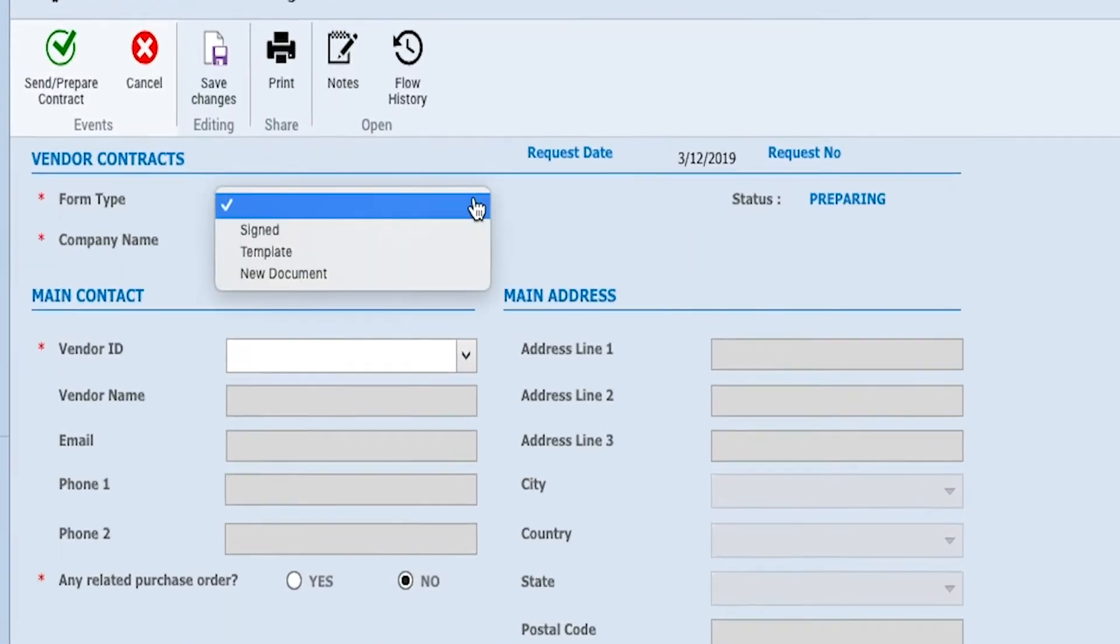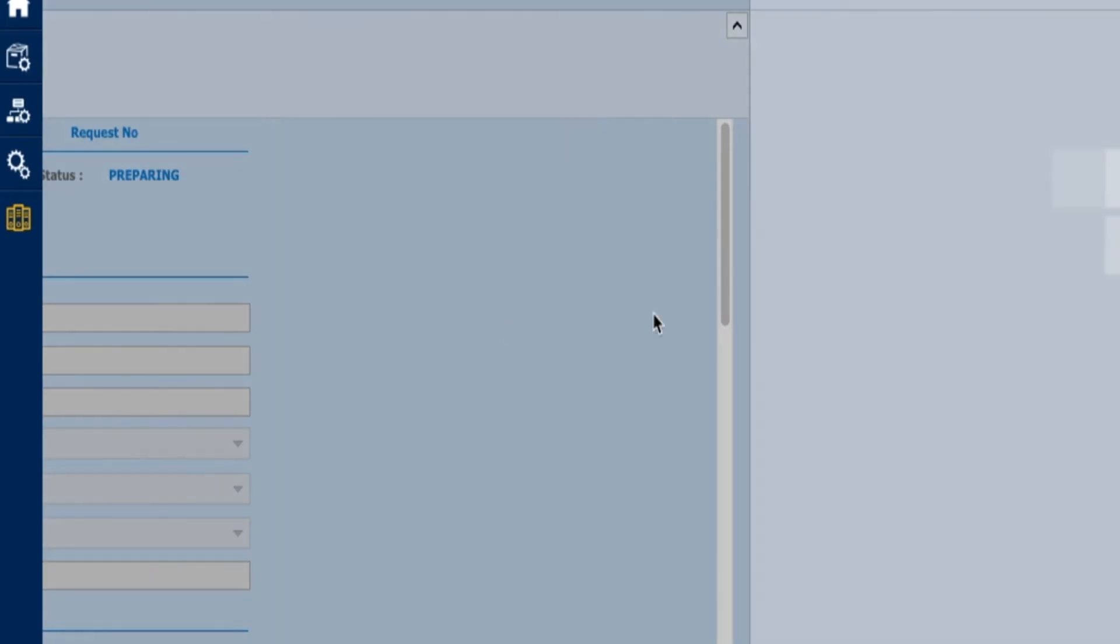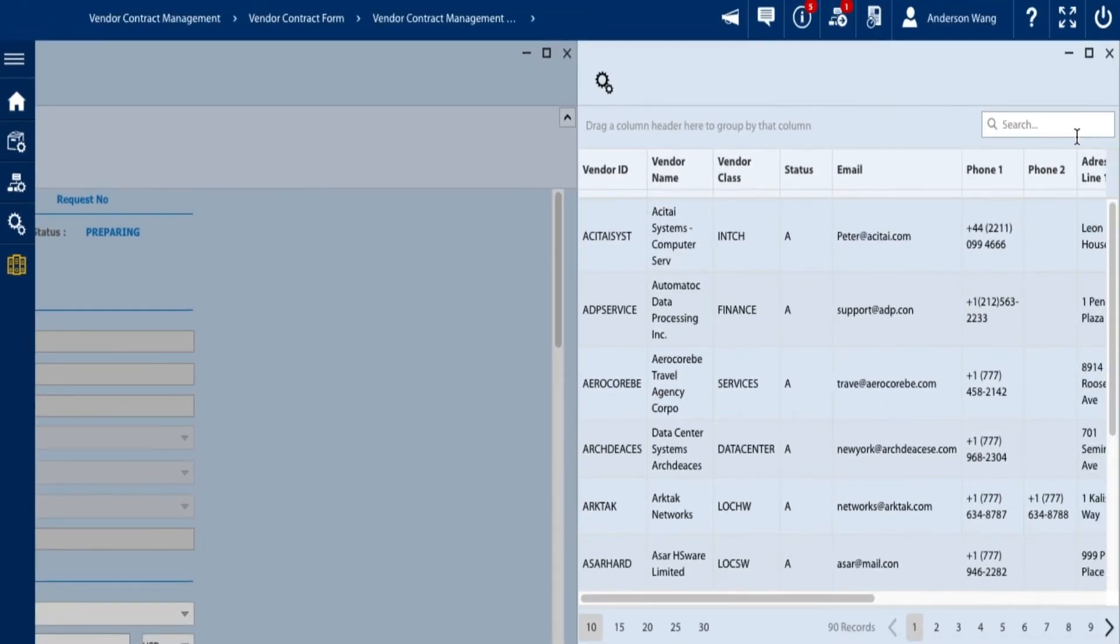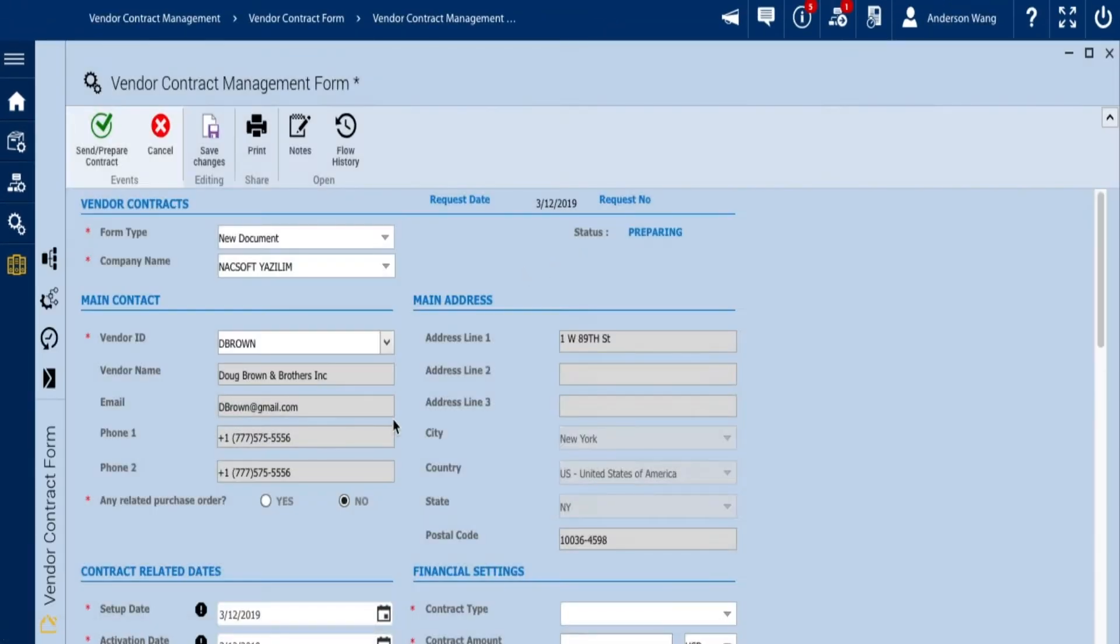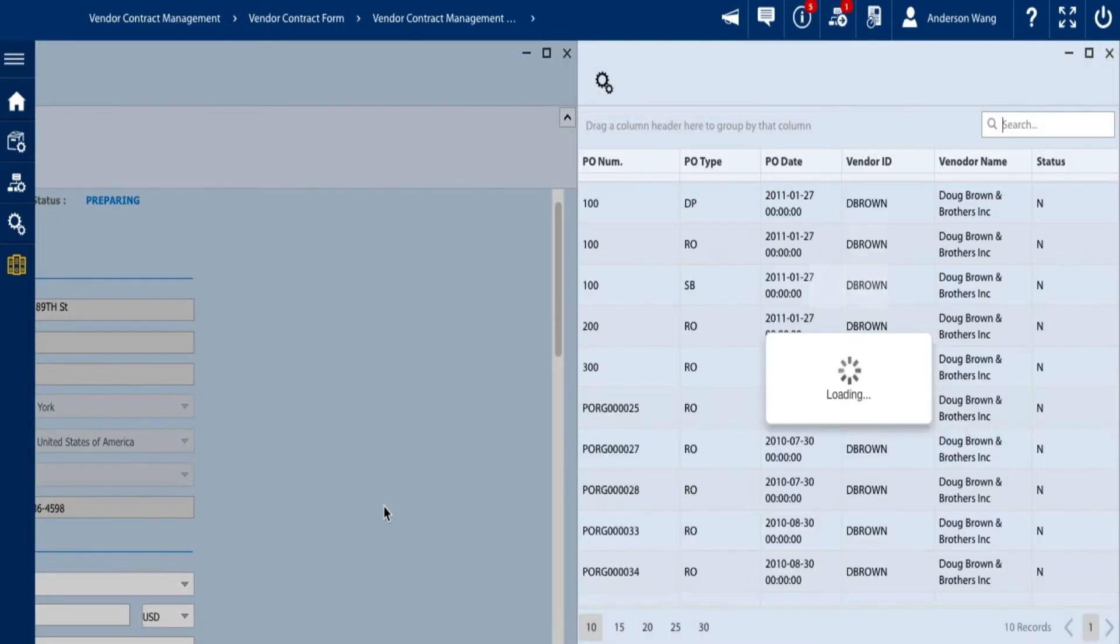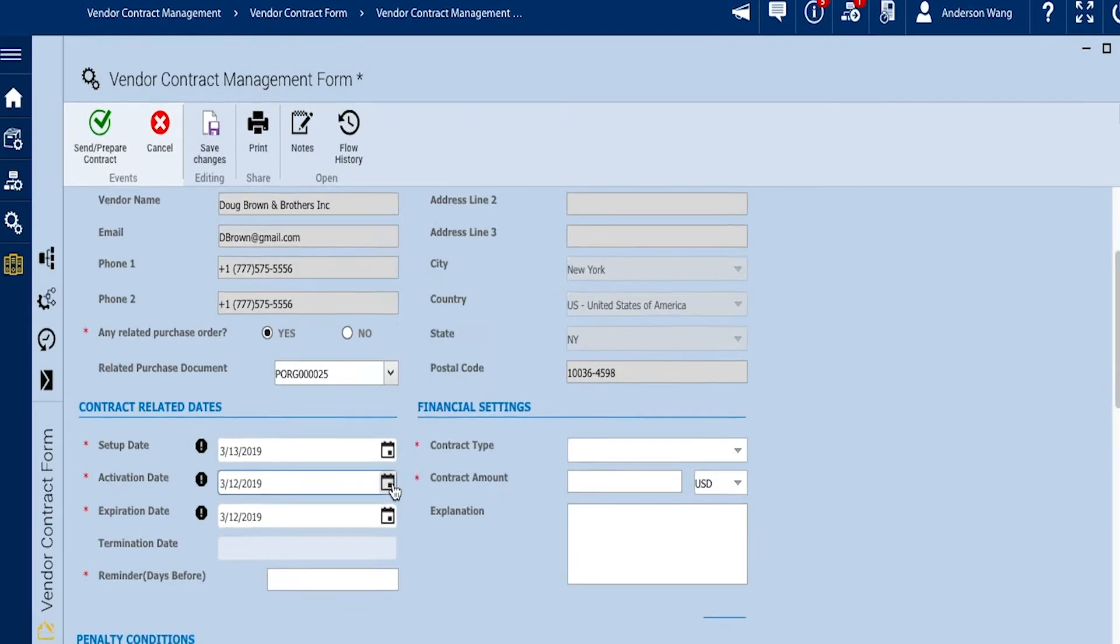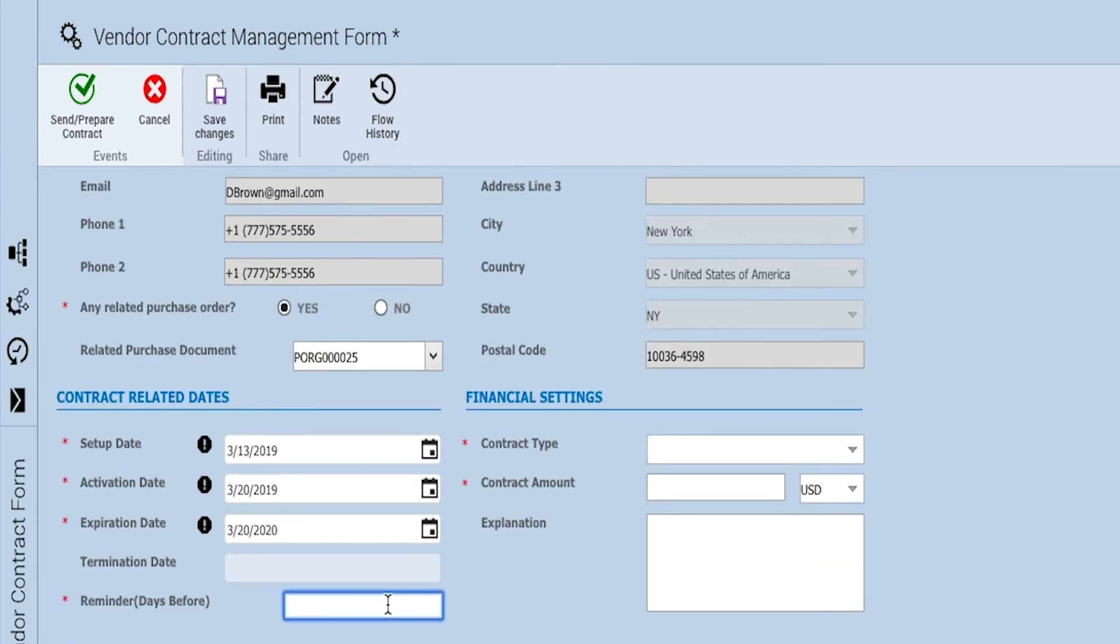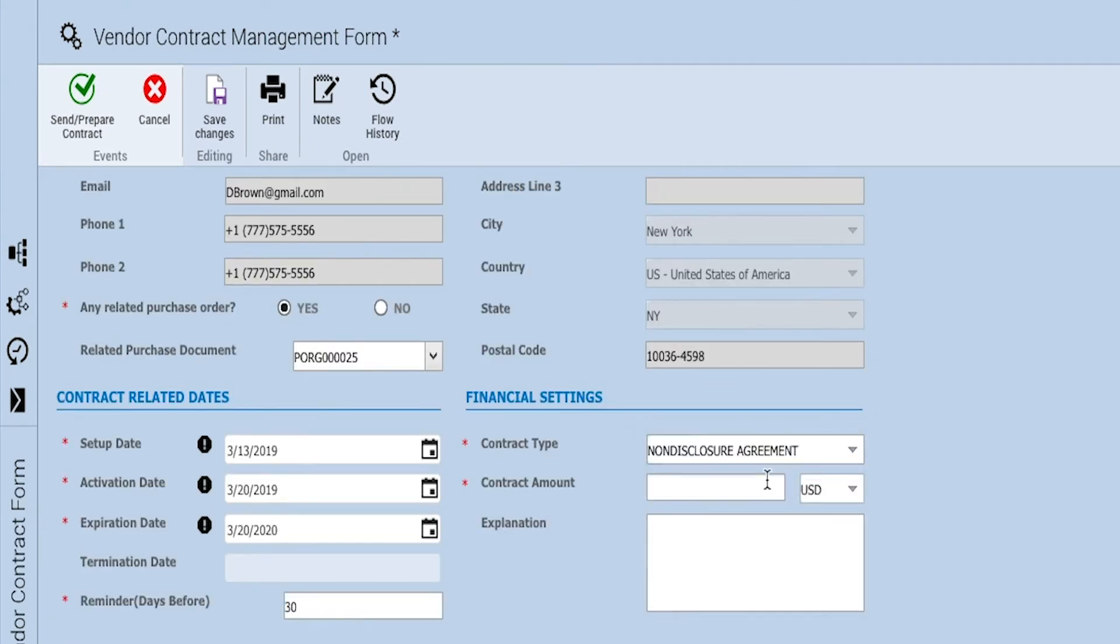Okay, now let's begin the new contract document flow. We will be bringing in from Acumatica our vendor Doug Brown and Brothers Inc. and purchase order number 25. Again, this process will work just the same for any ERP solution system. Now we fill out the profile form with important details such as deadlines with reminders as well as finances.